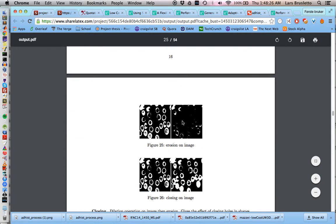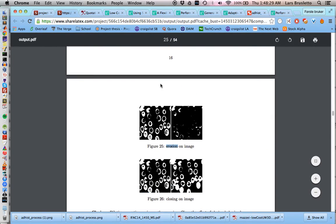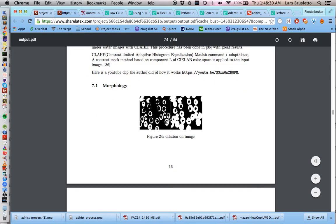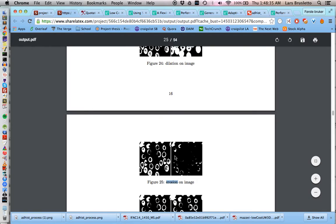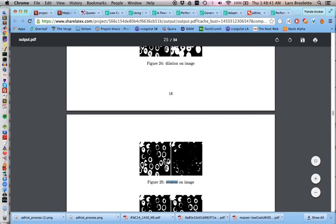We have erosion. Erosion is the opposite of dilation. Here we added pixels where they already were, but here we remove white pixels where they already are, so you get less shapes or they get thinner.